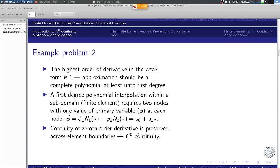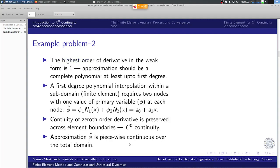We are concentrating only on one dimension. The approximation φ-hat is piecewise continuous over the total domain — it is continuous, and the linear variation is defined over each particular element. There will be another linear variation over another element. The variation can be different, but at the common node the primary variable is shared. The function approximation is continuous, but it is piecewise continuous in the sense that the slope over each element is not guaranteed to be identical.